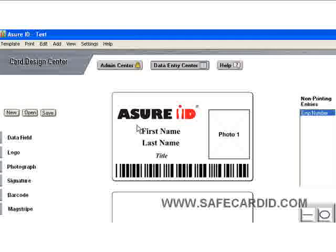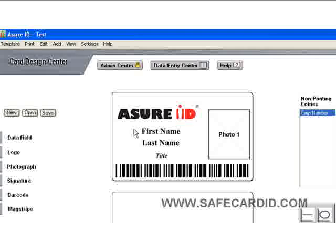Here we see our template which is all set up. We have our logo, our photo, first and last name, and a title, and a barcode down here. Attached to that barcode, which won't print a visual number, is the employee ID. Now that we've got our template up and saved it, you can see up here that our template is called 'test.'